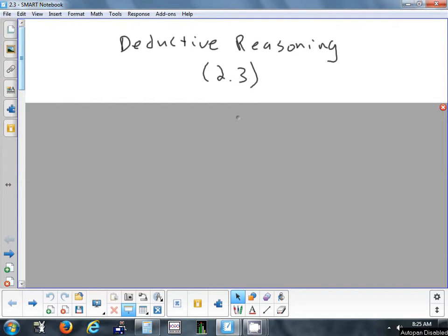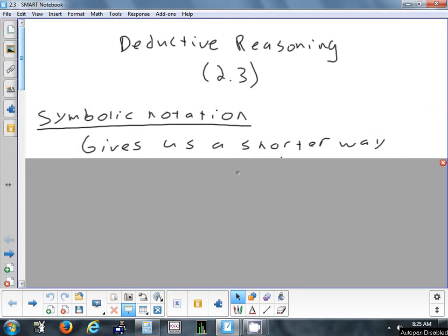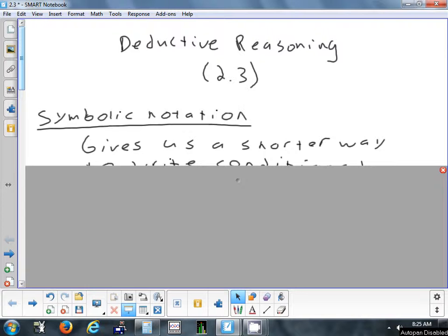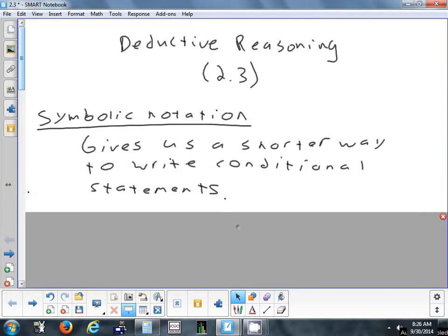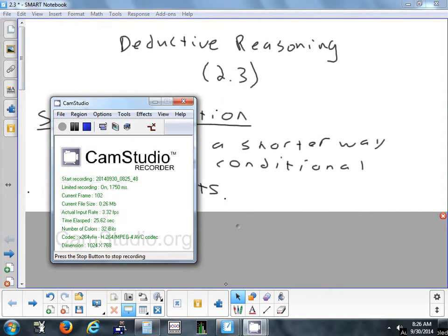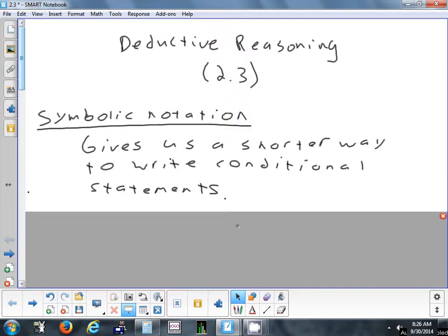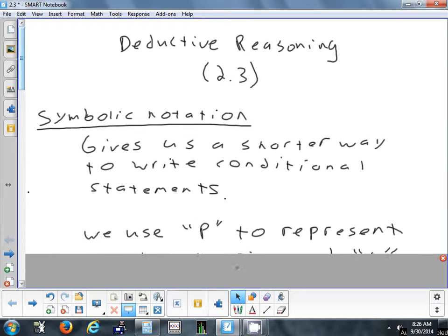Today we're going to take a look at section 2.3, which is on deductive reasoning. We're also going to look at symbolic notation, which gives us a shorter way to write logical statements rather than having to write the whole thing out every time.